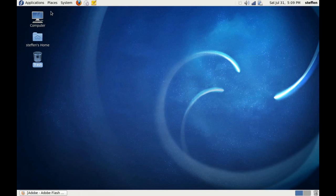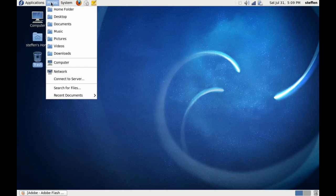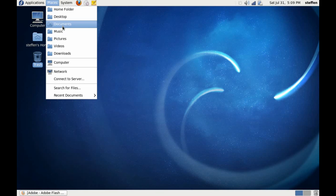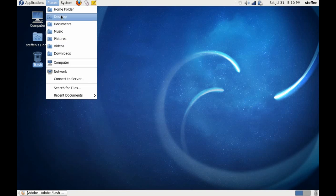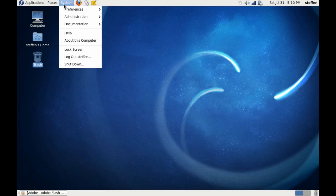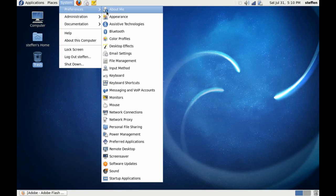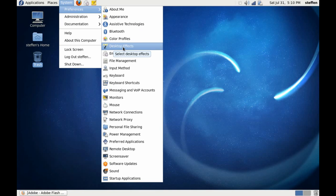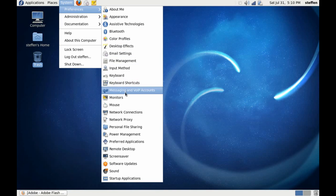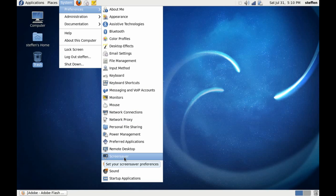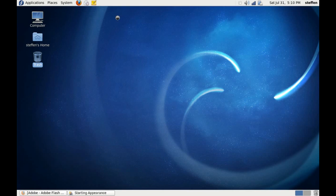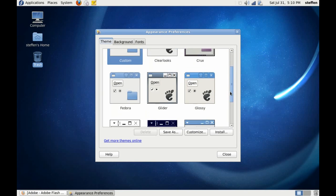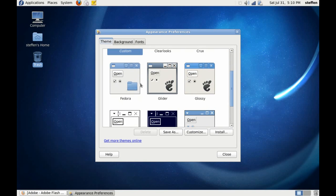In Places we got all our folders: home folder, desktop, documents, and so on. So until now it looks like Ubuntu but really it's not. In System we have Preferences: appearance, desktop effects, keyboard, monitors, mouse, stuff like that, also screensaver and sound.